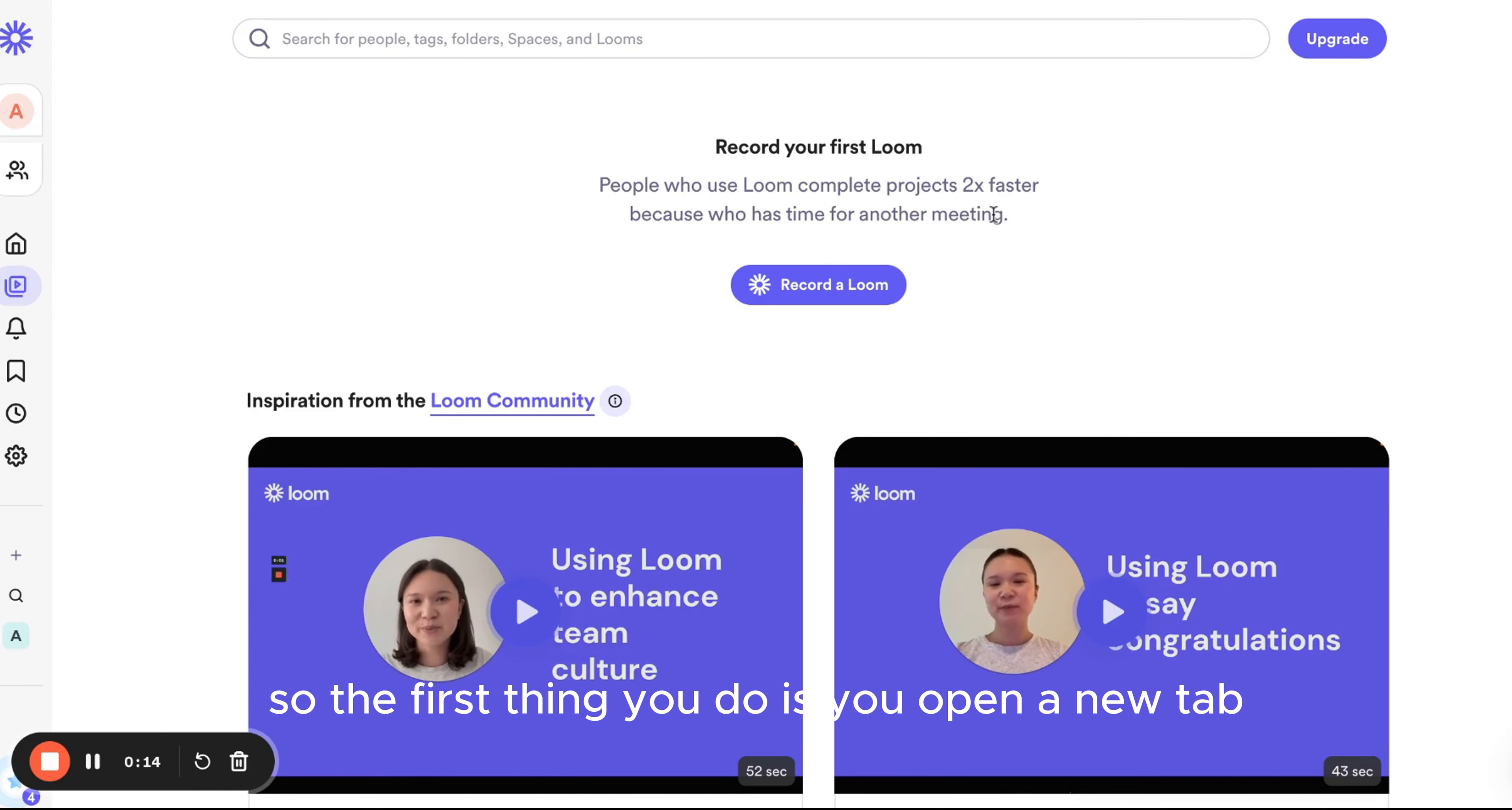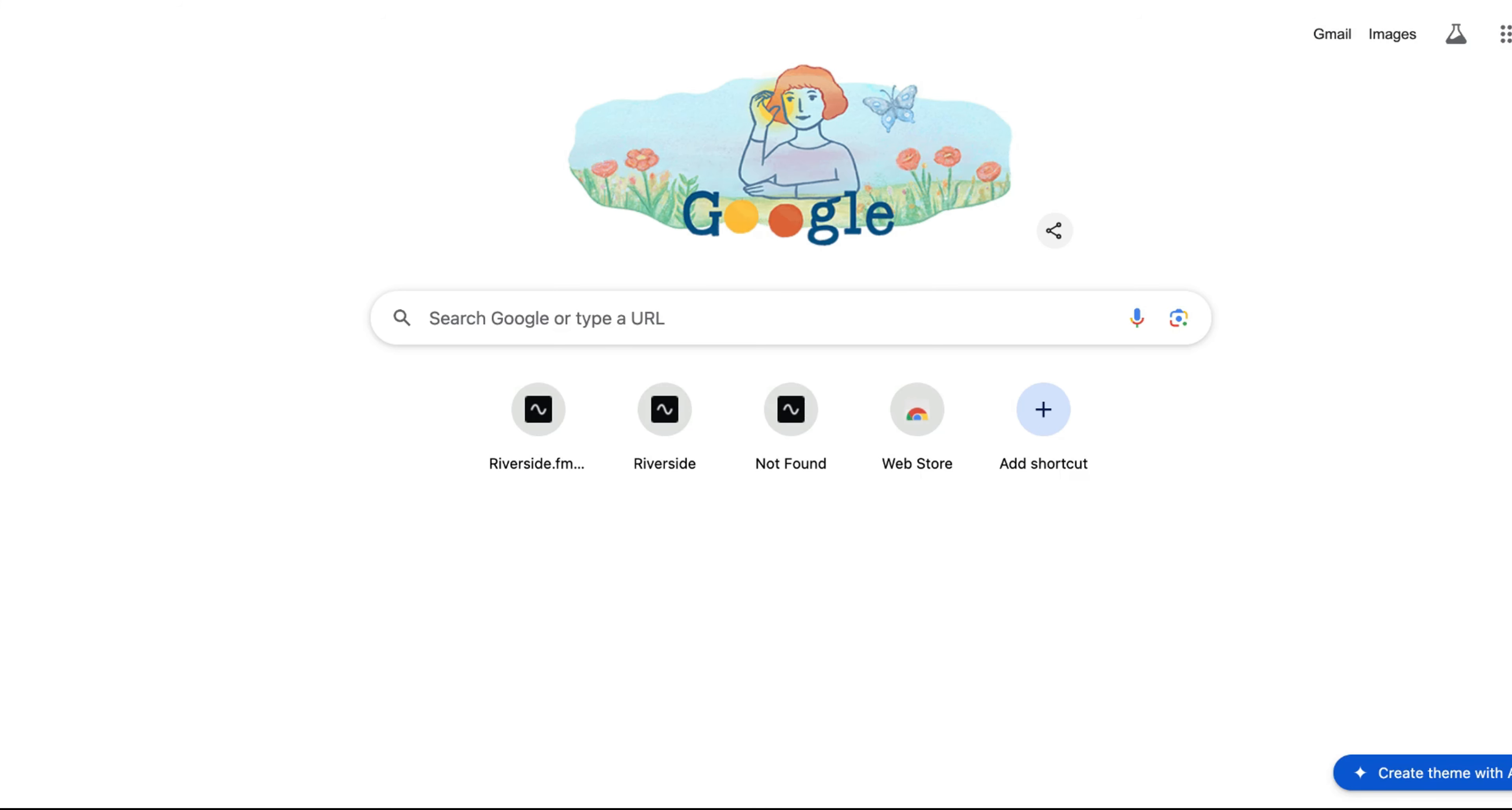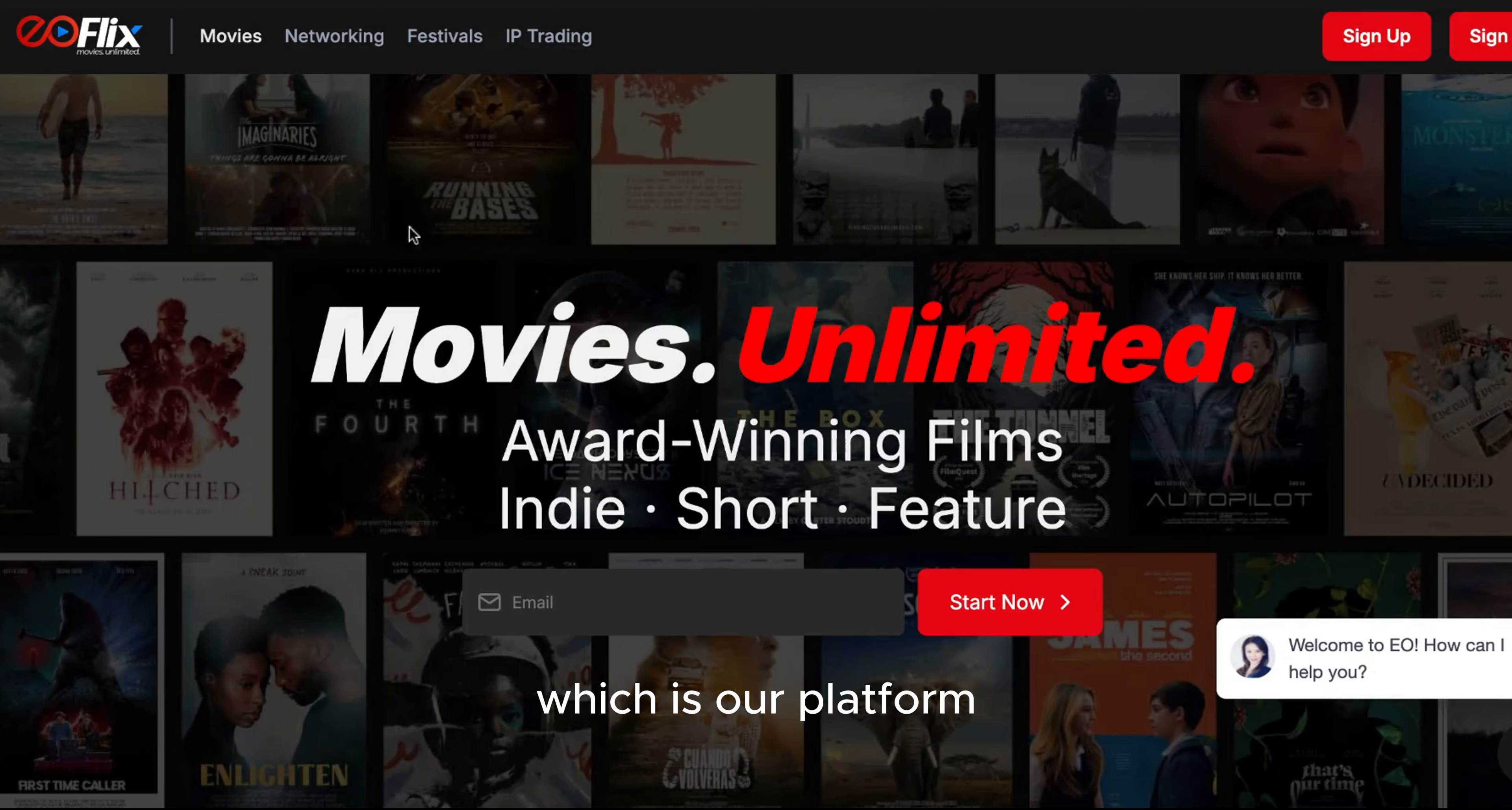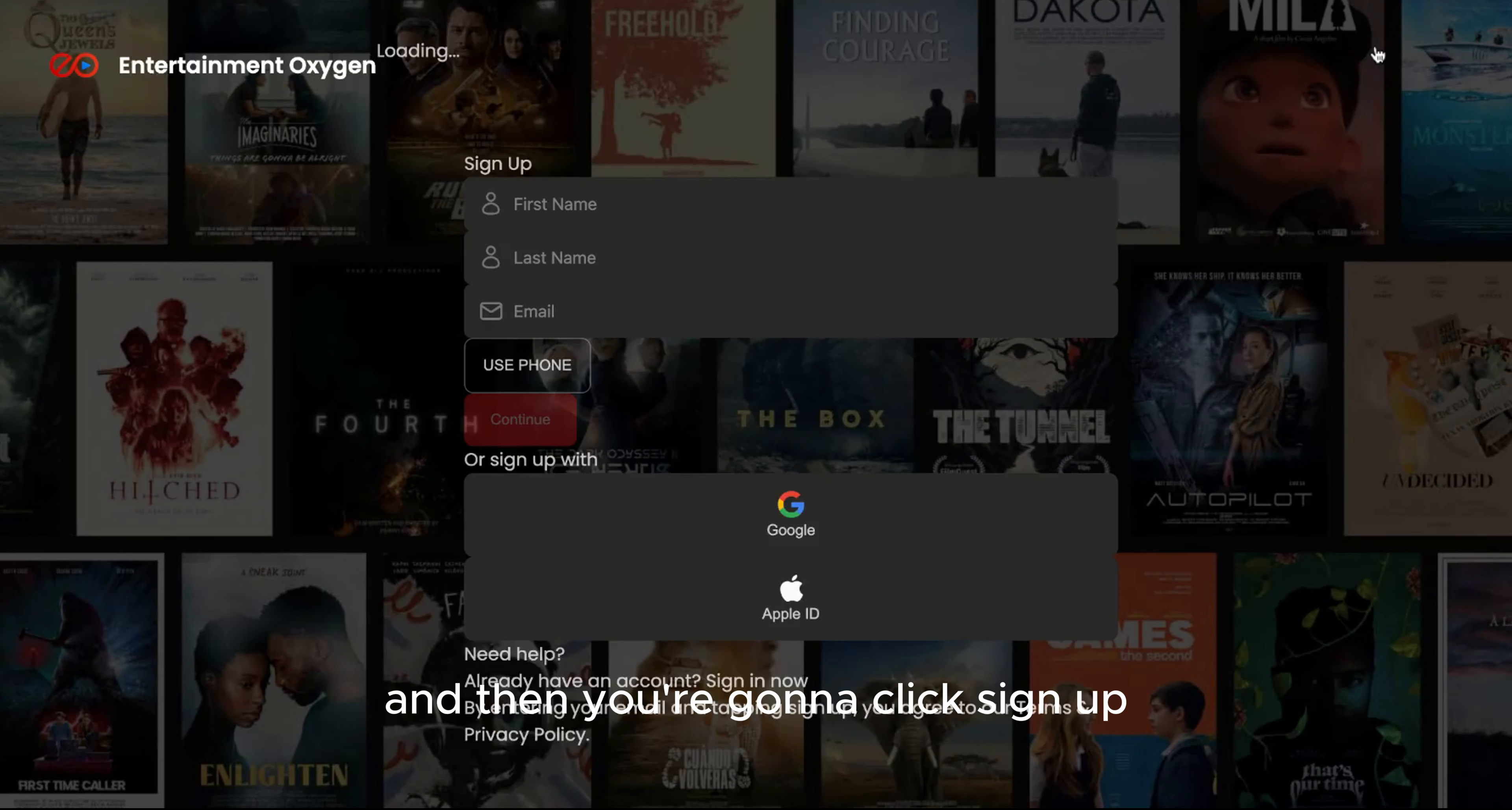Okay, so the first thing you do is open a new tab, or use the tab that you're already using, and you search up EOFLIX. You click on the first one which is our platform, and then you're going to click sign up.